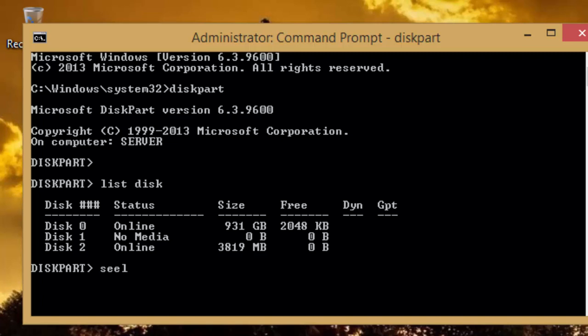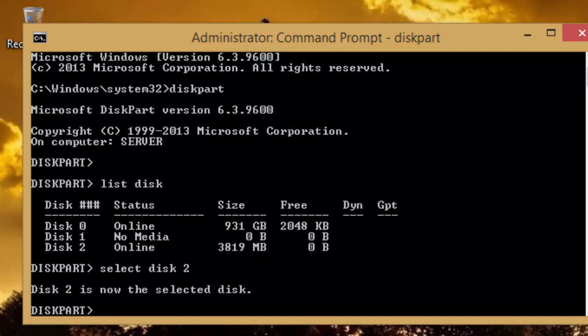Type select space disk space and then the disk number, which in our case is number 2, and then press enter key. A message will appear notifying you about which disk is being selected.